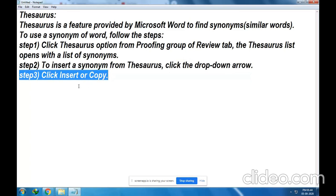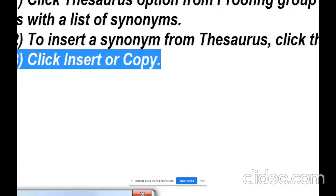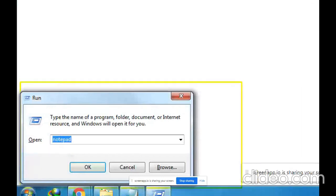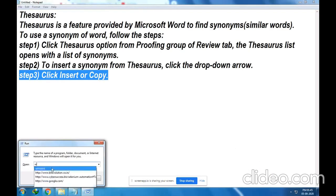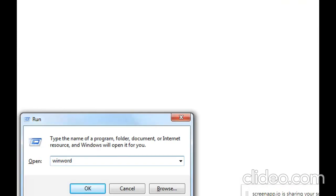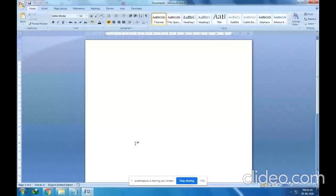Now we will implement these steps. Let me open Microsoft Word quickly using a shortcut key. Press the Windows button and then press R — Windows plus R — and the Run window will open. In the Run window, type the command 'winword' and click OK. Microsoft Word document has now been opened.